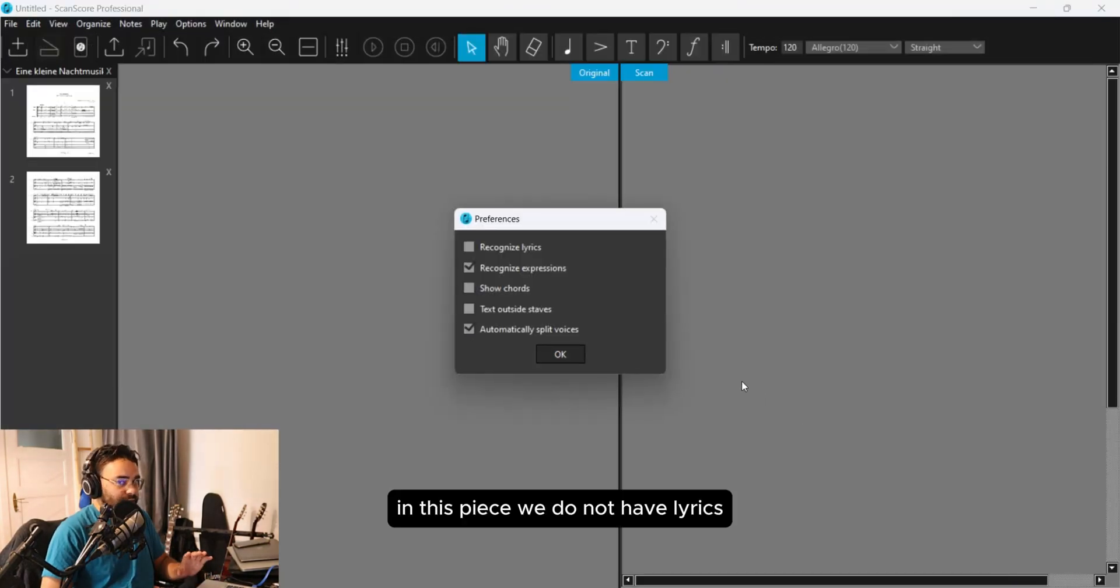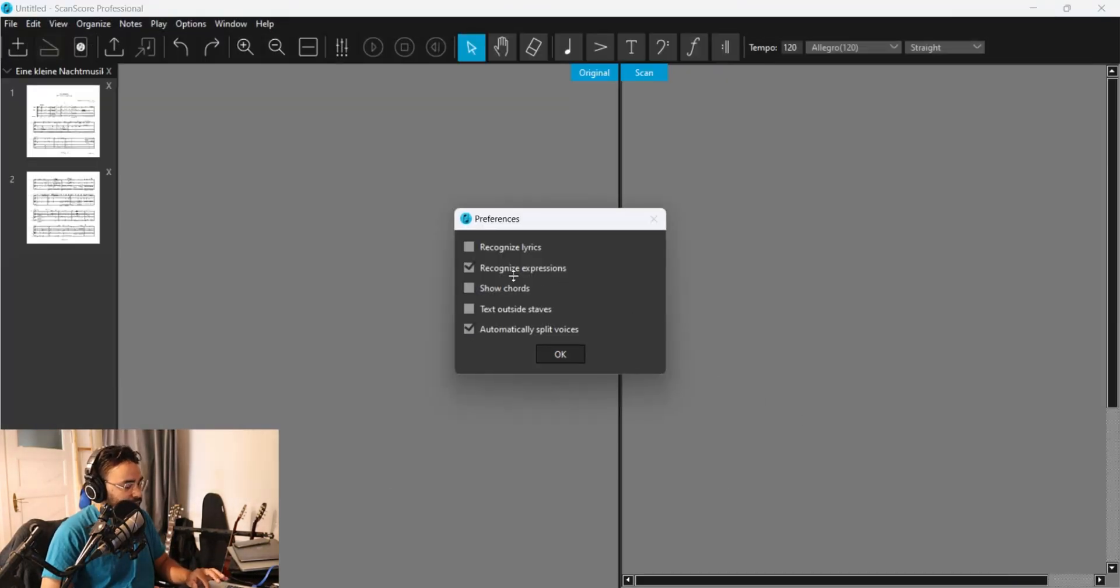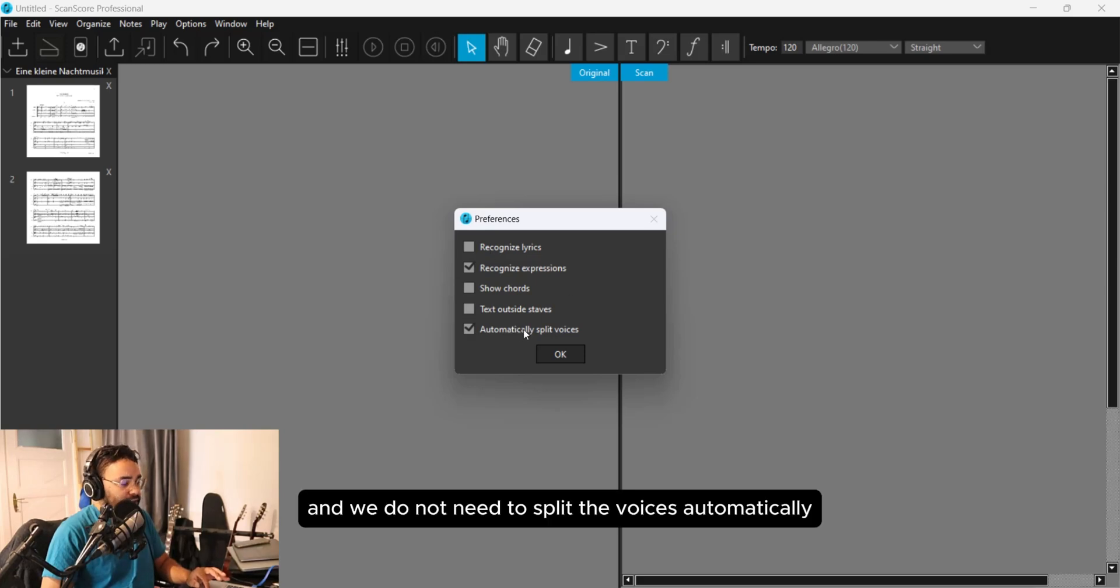In this piece we do not have lyrics. And we do not need to split the voices automatically.